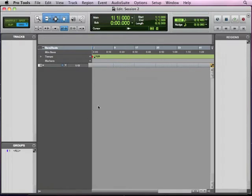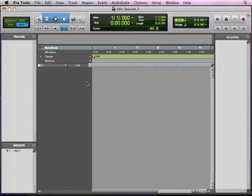OK, and now we have a session that's just a basic setup here. I've expanded the edit window, so that's all we see. And we're going to do a couple things to set it up to prepare to put the loops in there.